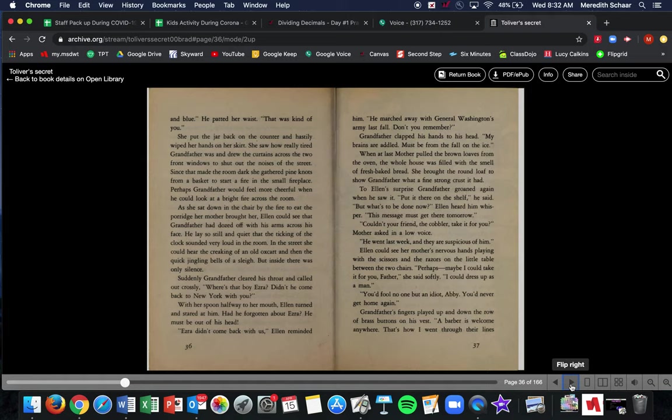When at last, mother pulled the brown loaves from the oven. The whole house was filled with the smell of fresh baked bread. She brought the round loaf to show Grandfather what a fine, strong crust it had. To Ellen's surprise, Grandfather groaned when he saw it. Put it there on the shelf, he said. But what's to be done now? Ellen heard him whisper. This message must get there tomorrow.